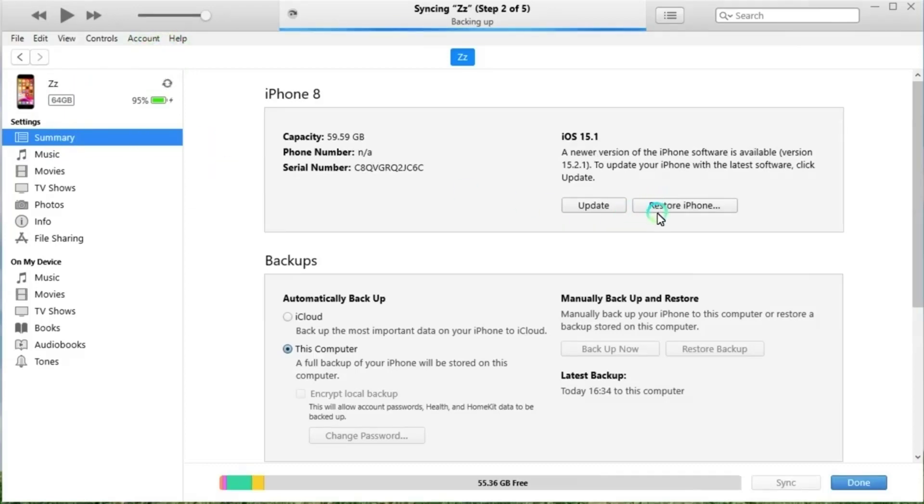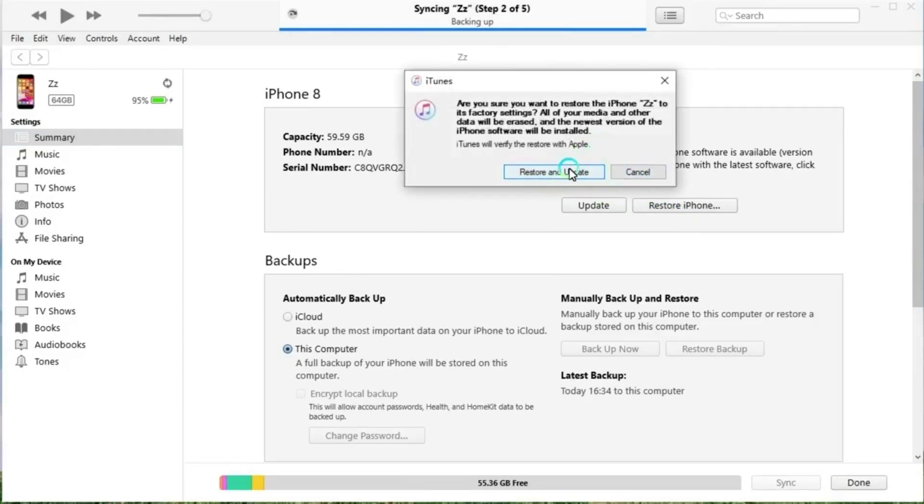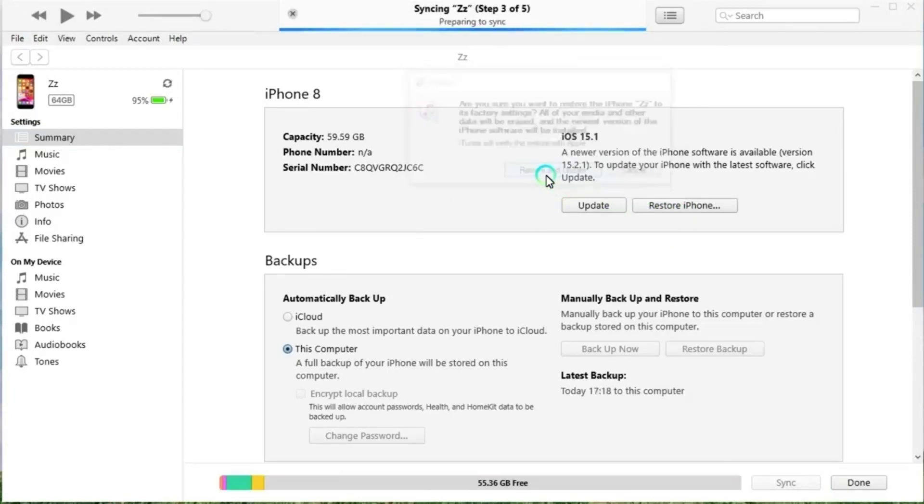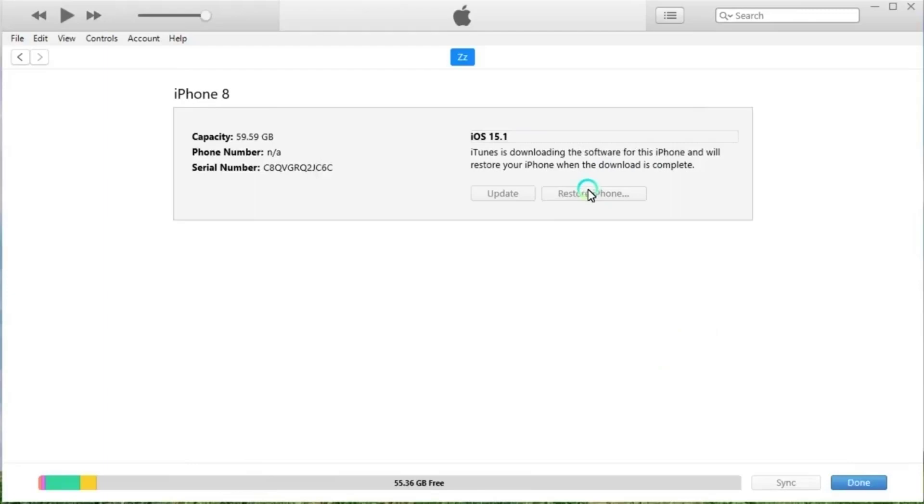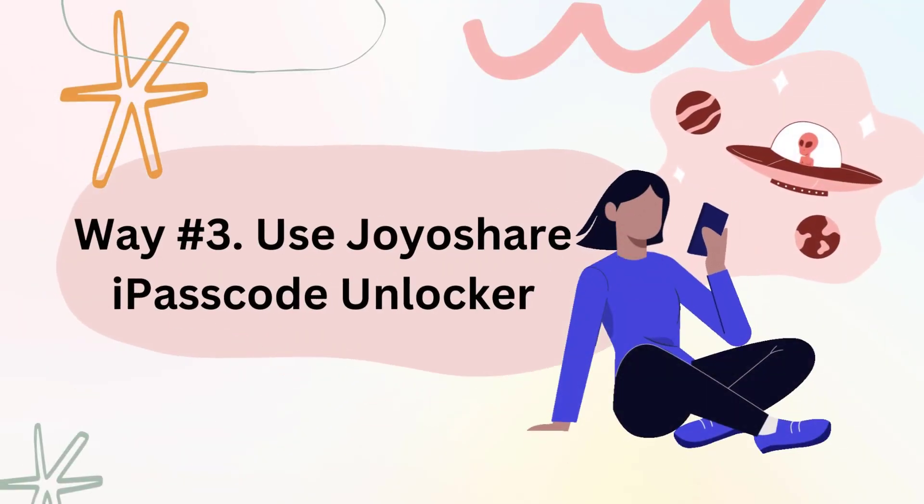And press restore iPhone to confirm your choice. Click the restore button again. iTunes will wipe your device data and restore your device to factory settings. After restarting your phone, you just need to reset your iPhone.